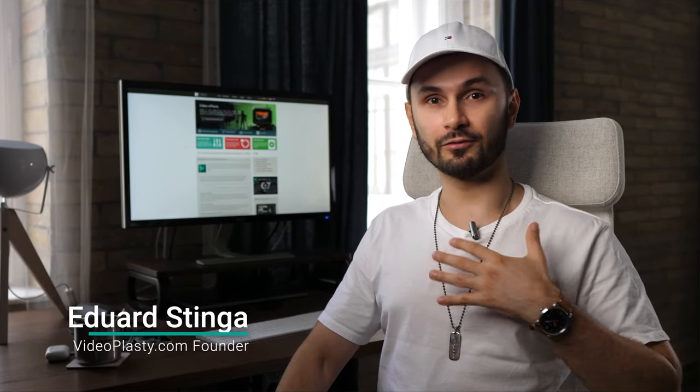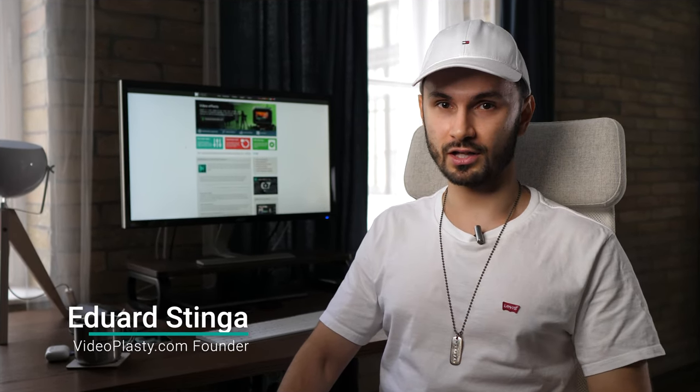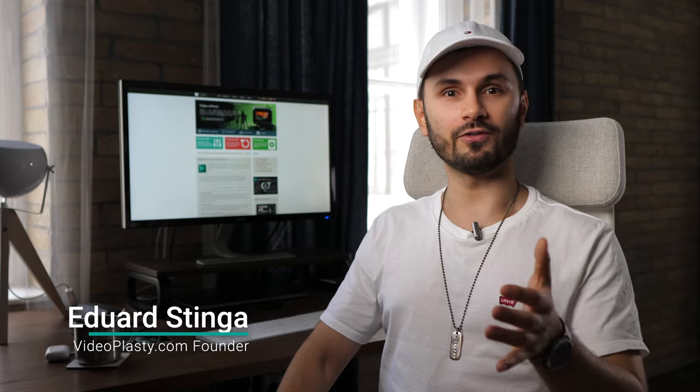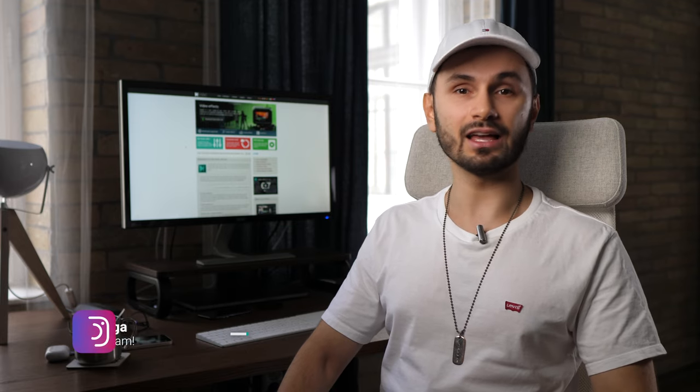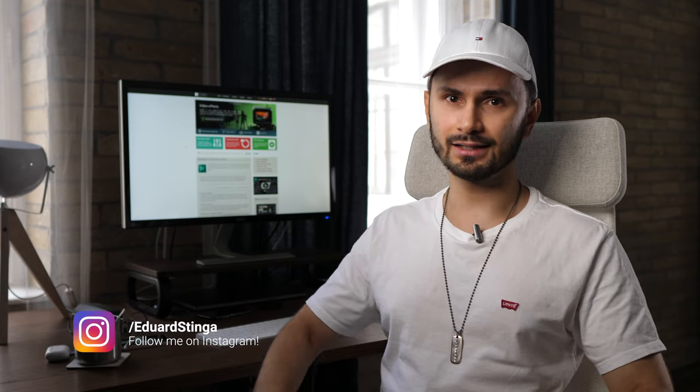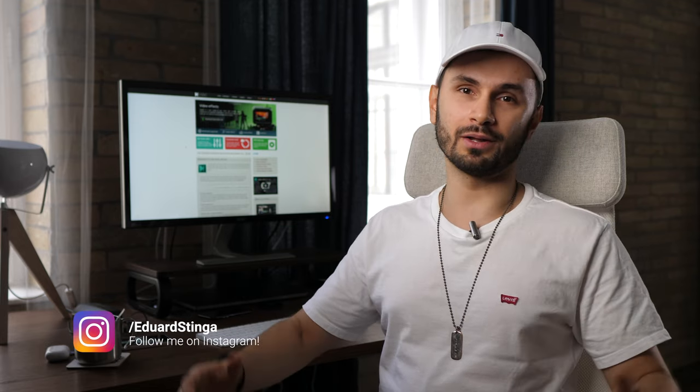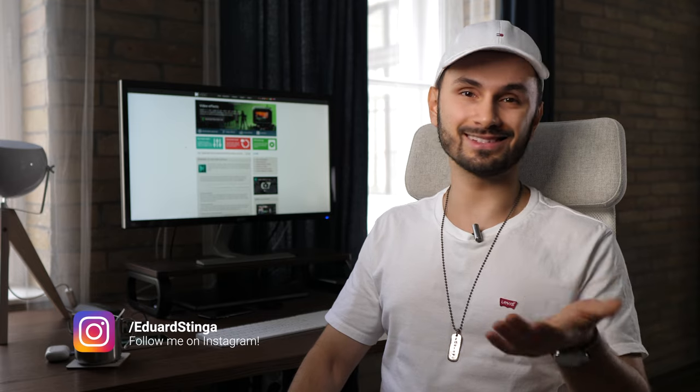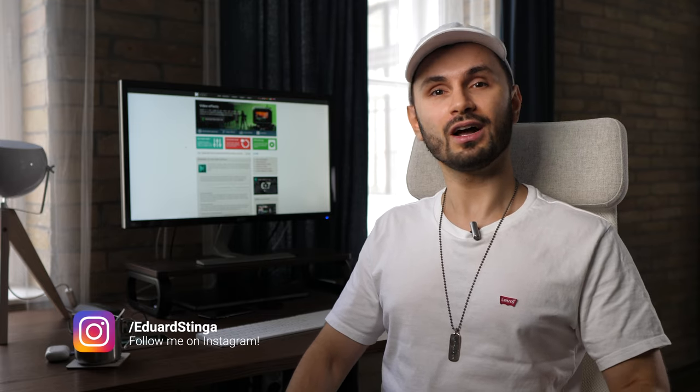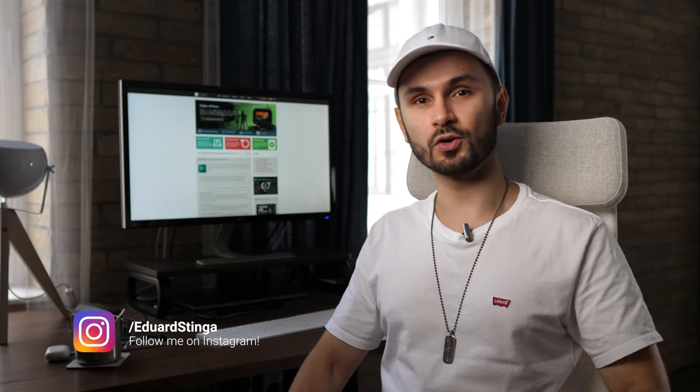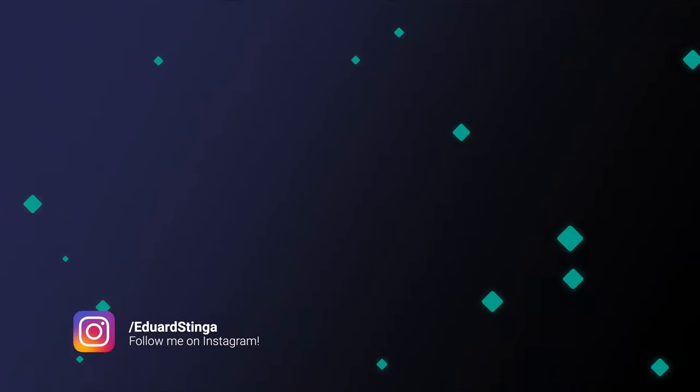I'm Eduard Stinga from videoplasty.com. Follow me on Instagram as well at Eduard Stinga to keep up with what I'm doing and say hi. I hope you enjoyed this video and I'll see you in the next one.